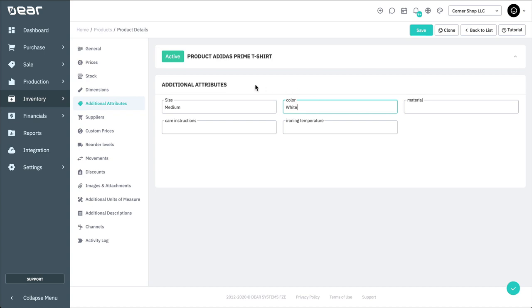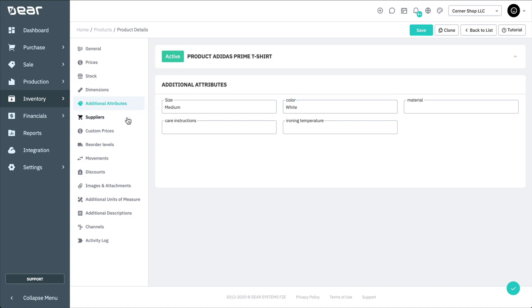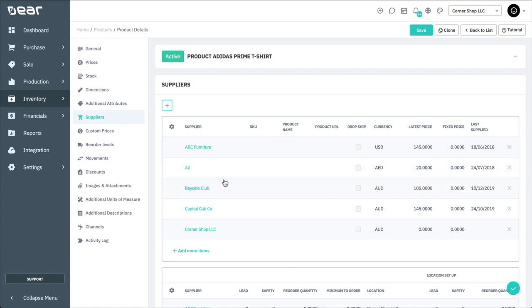And you can also add suppliers. Suppliers will be added automatically as you begin to purchase the product from other suppliers, but they can also be added manually. Adding suppliers is important for backorder and low stock reorder functions, as well as dropshipping. These are all covered in other videos.